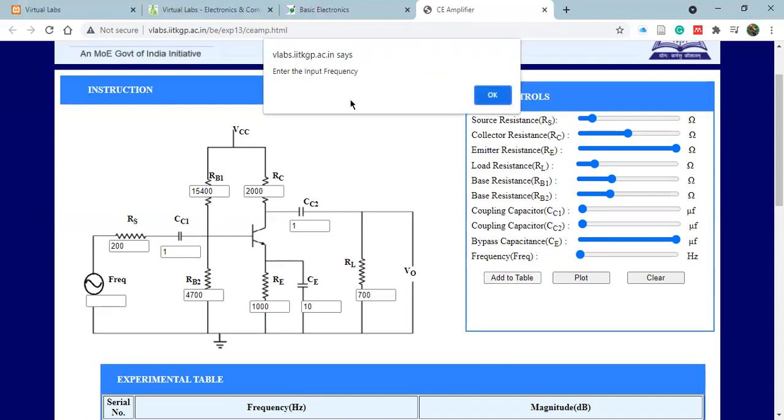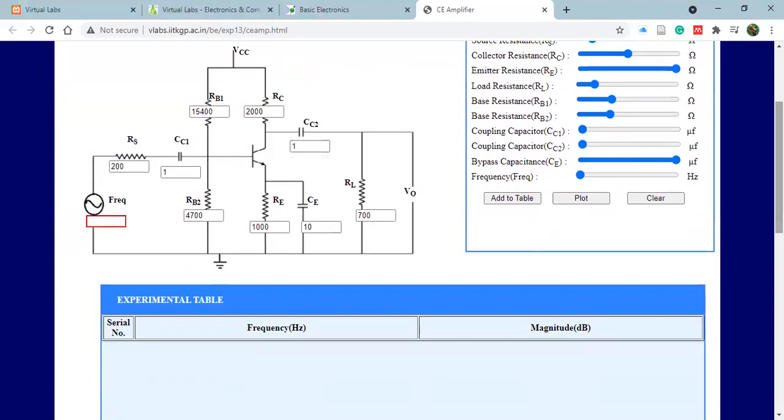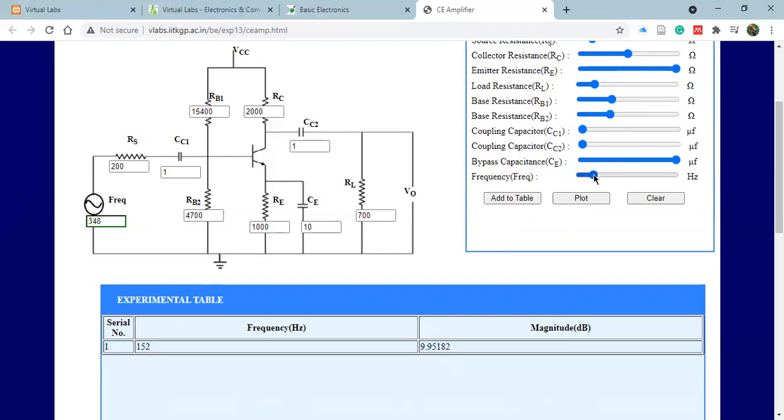Once you hit that, you will be prompted to enter the frequency. This is your frequency glider—glide your frequency. For each value of frequency you'll have certain magnitude values, so you have to add every value to the table. Suppose I take a small value as 150. You can see your frequency I'm changing, and I get a magnitude of 9.9.